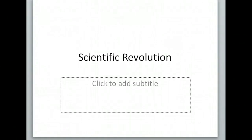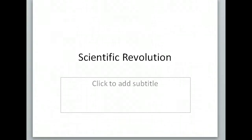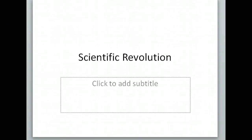These are the notes for the scientific revolution. This is a very short notes packet — only like one page — because after this we're going to do our scientist matrix where we walk around the room and discover all different things about scientists.